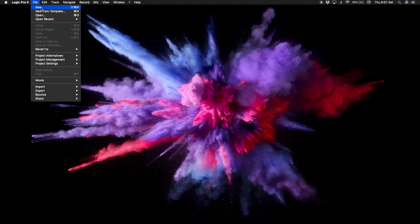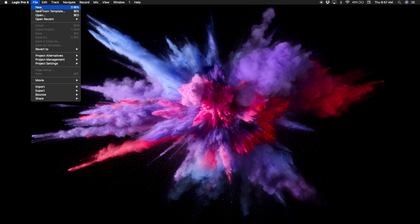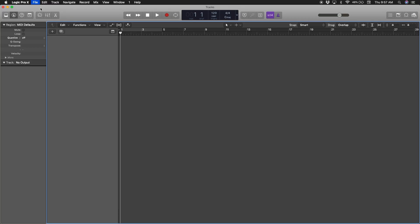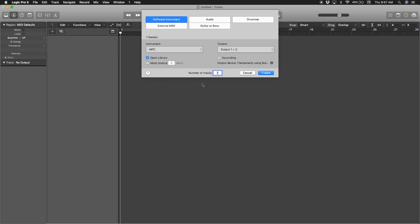Alright guys, this is what we're going to learn today: how to do your own template with the MPC. First thing you do is go to new. As you can see, you have an empty canvas.